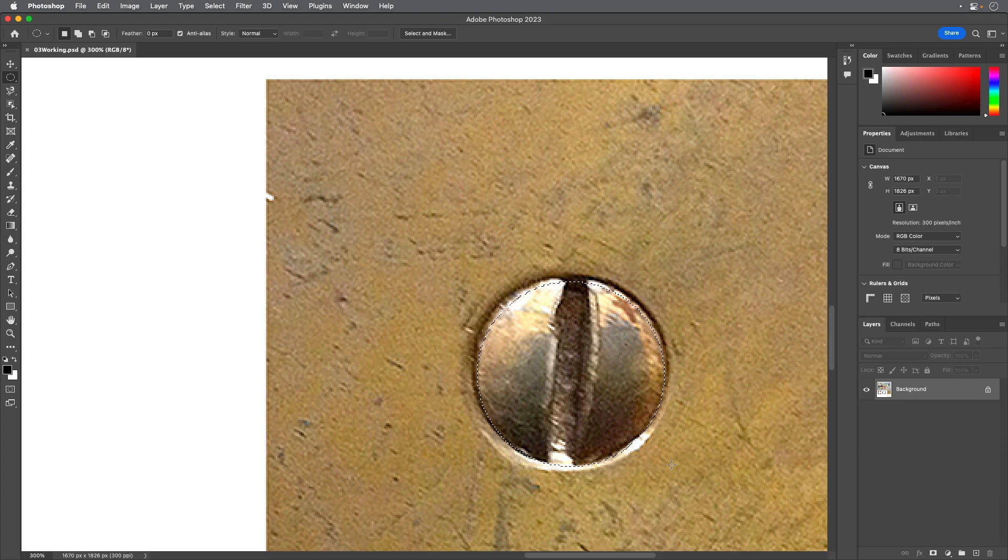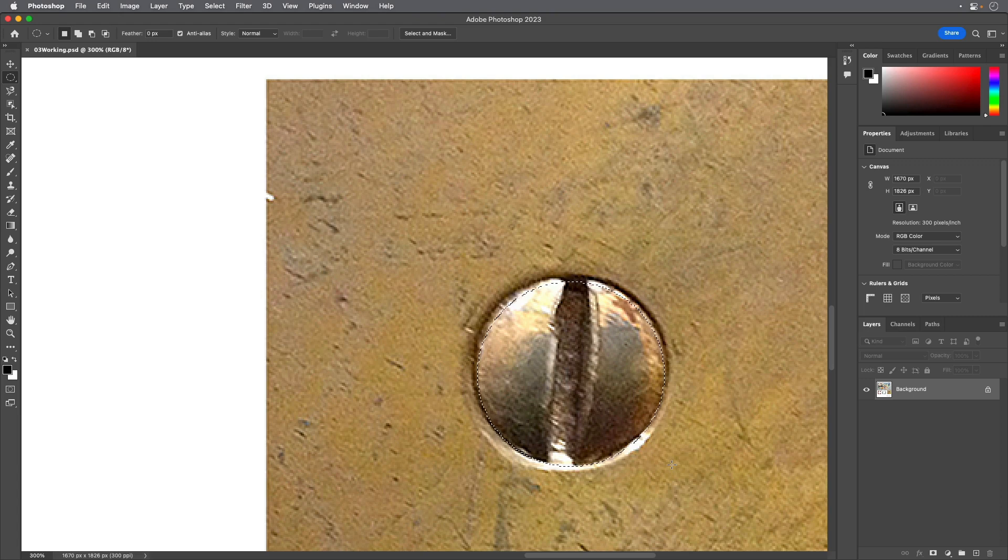If necessary, reposition the selection border using one of the methods you learned earlier. If you accidentally release the Alt or Option key before you release the mouse button, select the screw again.